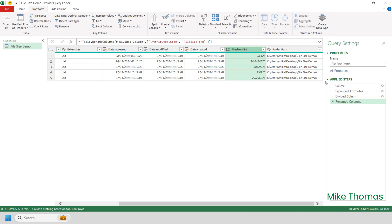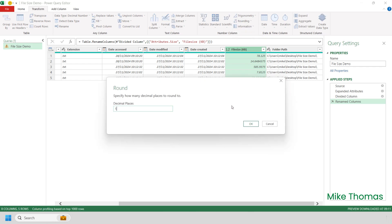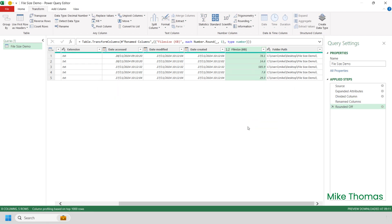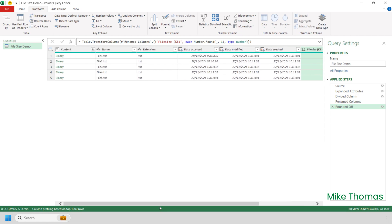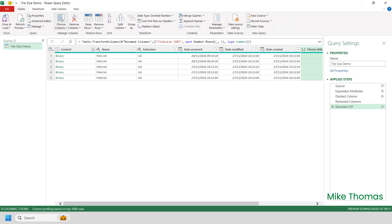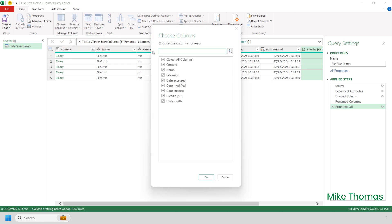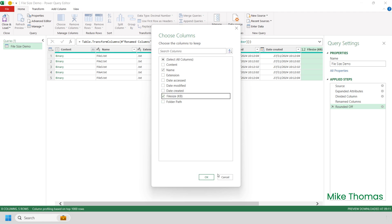All those decimal places make it look a bit messy. So with the File Size column selected, I'll click Transform, Rounding, Round, and I'm going to set it to one decimal place and click OK. I then want to remove the columns that I don't need — I only want to keep the file size and the file name. So I click Home, Choose Columns, untick Select All Columns, tick Name and File Size, and click OK.